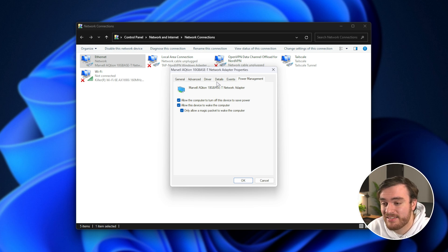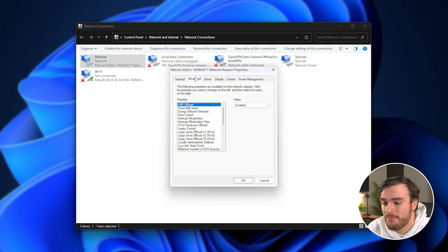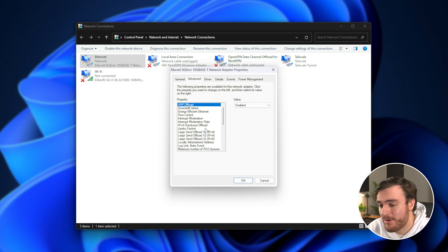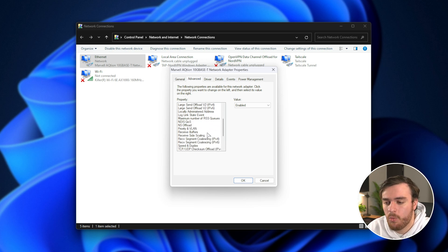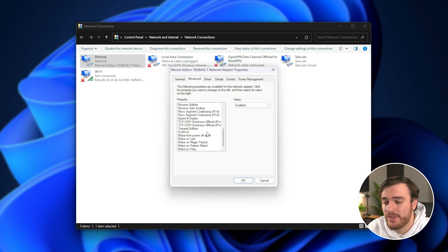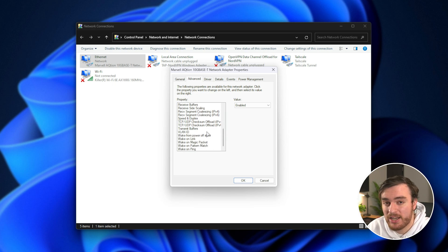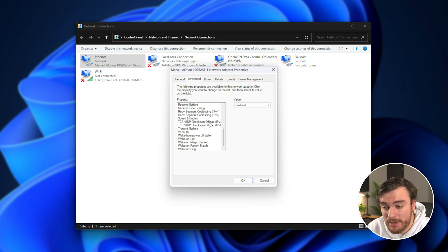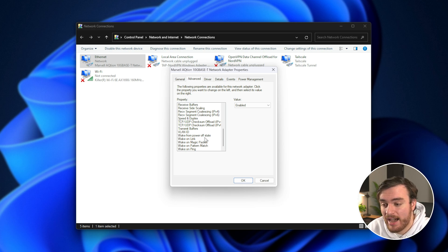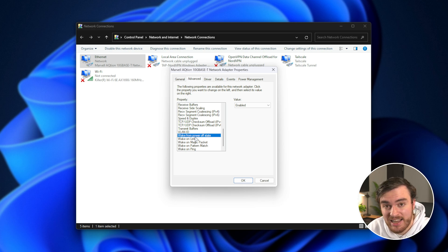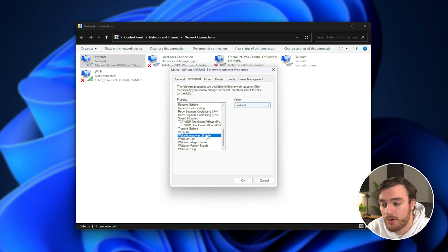Then, heading back to the advanced tab over here, you'll see a bunch of different options. Look for something around the lines of Wake on LAN. If you have a Wake on LAN or wake something, just make sure it's turned on. In my case, I have wake from power off state, I'll make sure that this is enabled.